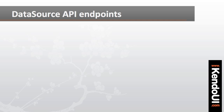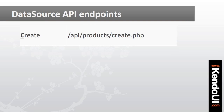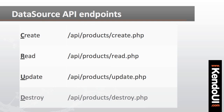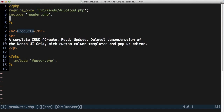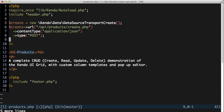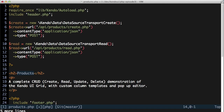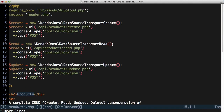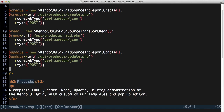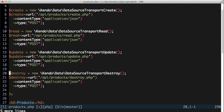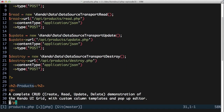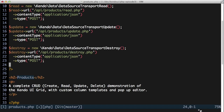The first thing I need to set up is a data source that connects to my API. In this case, the API has four different endpoints: one for create, read, update, and destroy. I'll build out my data source transport fairly quickly here, with the request type set to POST and the content type set to application/JSON in all cases. The API is located in the /api/products folder with a create, read, update, and destroy PHP file for each endpoint. Once I have those in place, I can assign the methods to the data source transport.